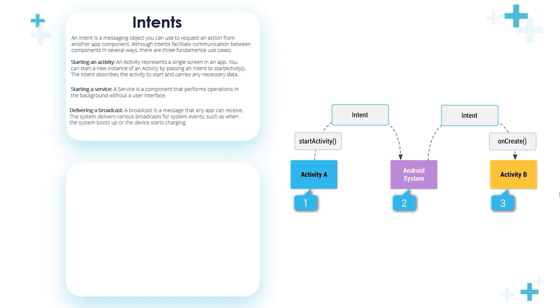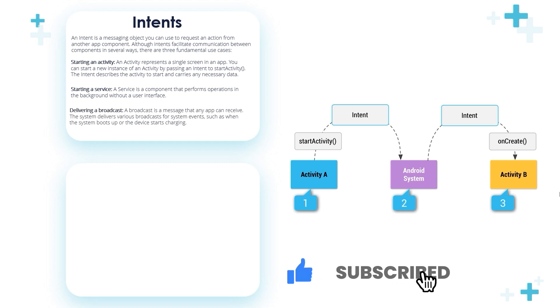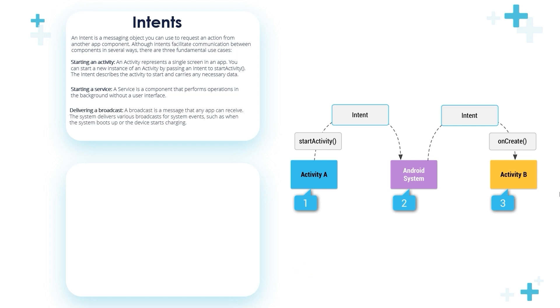Starting an activity: we use intents to start an activity, which represents a single screen in an app. You can start a new instance of an activity by passing an intent to the startActivity method. The intent describes the activity to start and carries any necessary data.